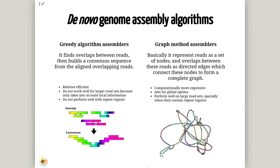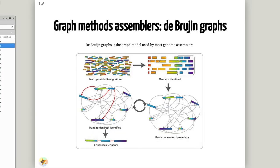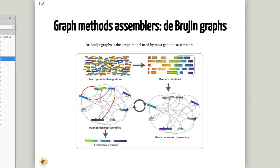On the other hand, graph method assemblers represent reads as a set of nodes. An overlap between these reads and a direct edge would connect these nodes to form a complex graph. Graph method assemblers are characterized for being computationally more expensive, but they perform well on large read datasets. We will use an assembler based on de Bruijn graphs, which is the graph model used by most genome assemblers. During the assembly process, reads are broken into smaller fragments of a specific size, the k-mers, which are then used as nodes in the graph assembly. The nodes that overlap are then connected by an edge, which represent the reads. An ideal assembly corresponds to the paths that travel to every node exactly once.